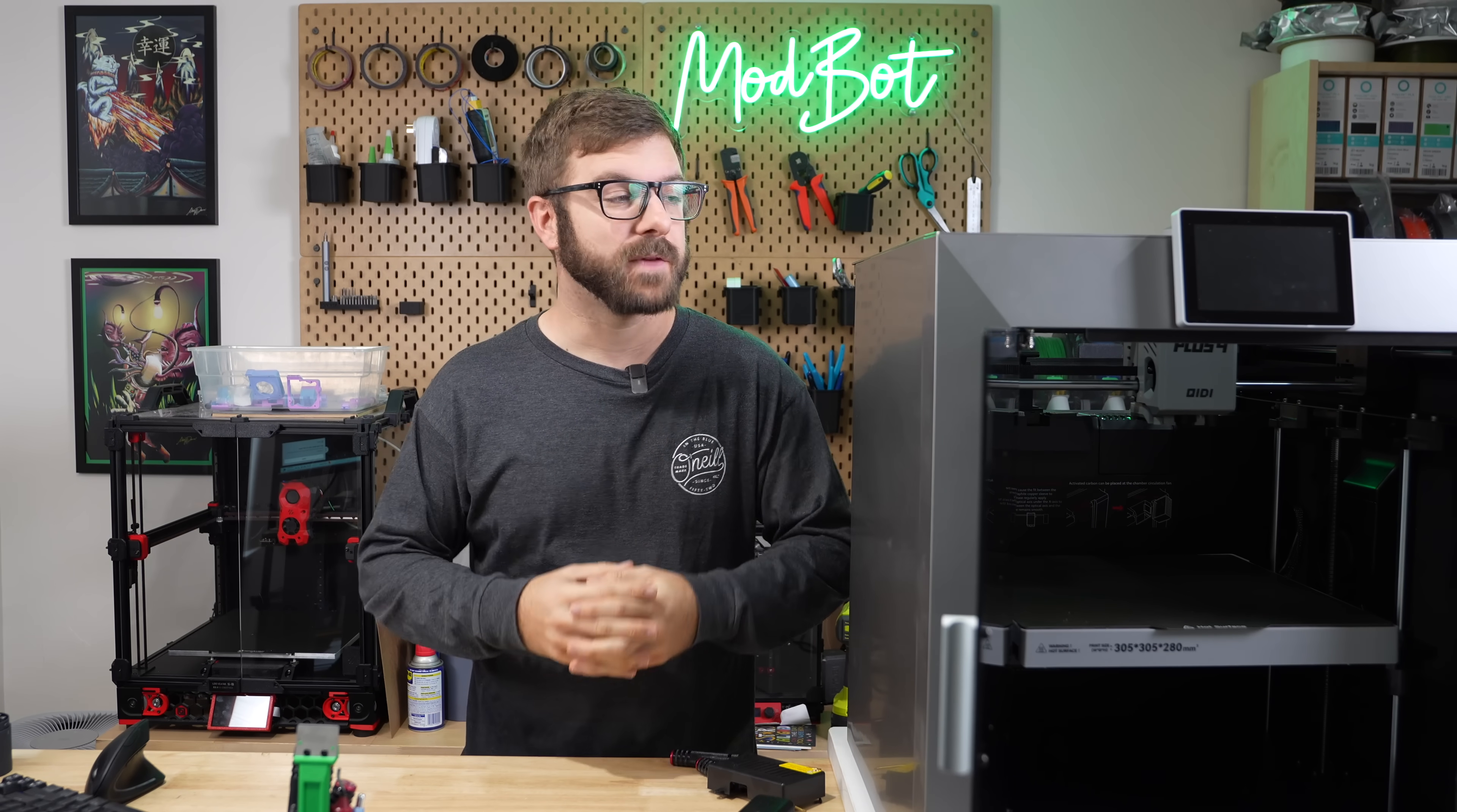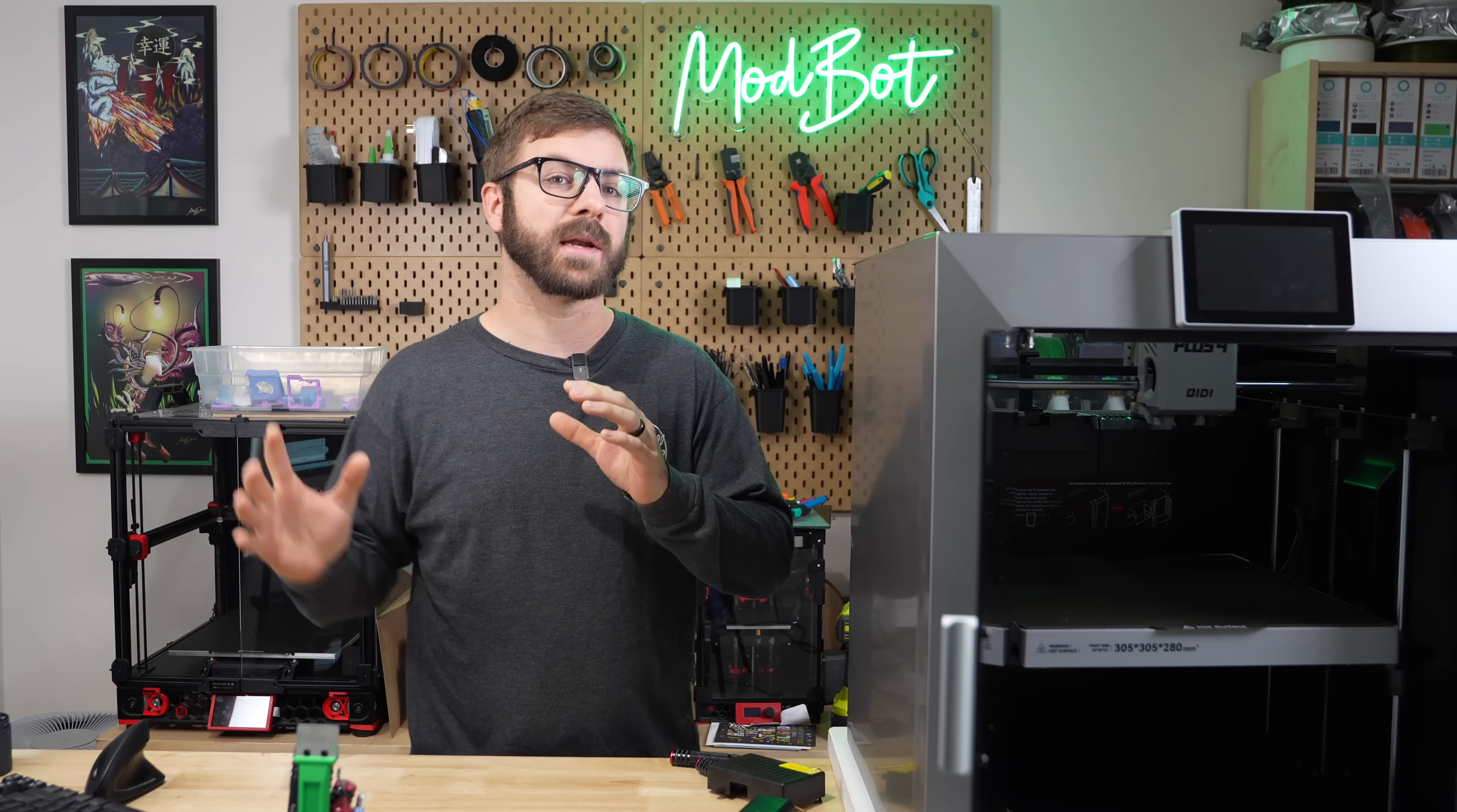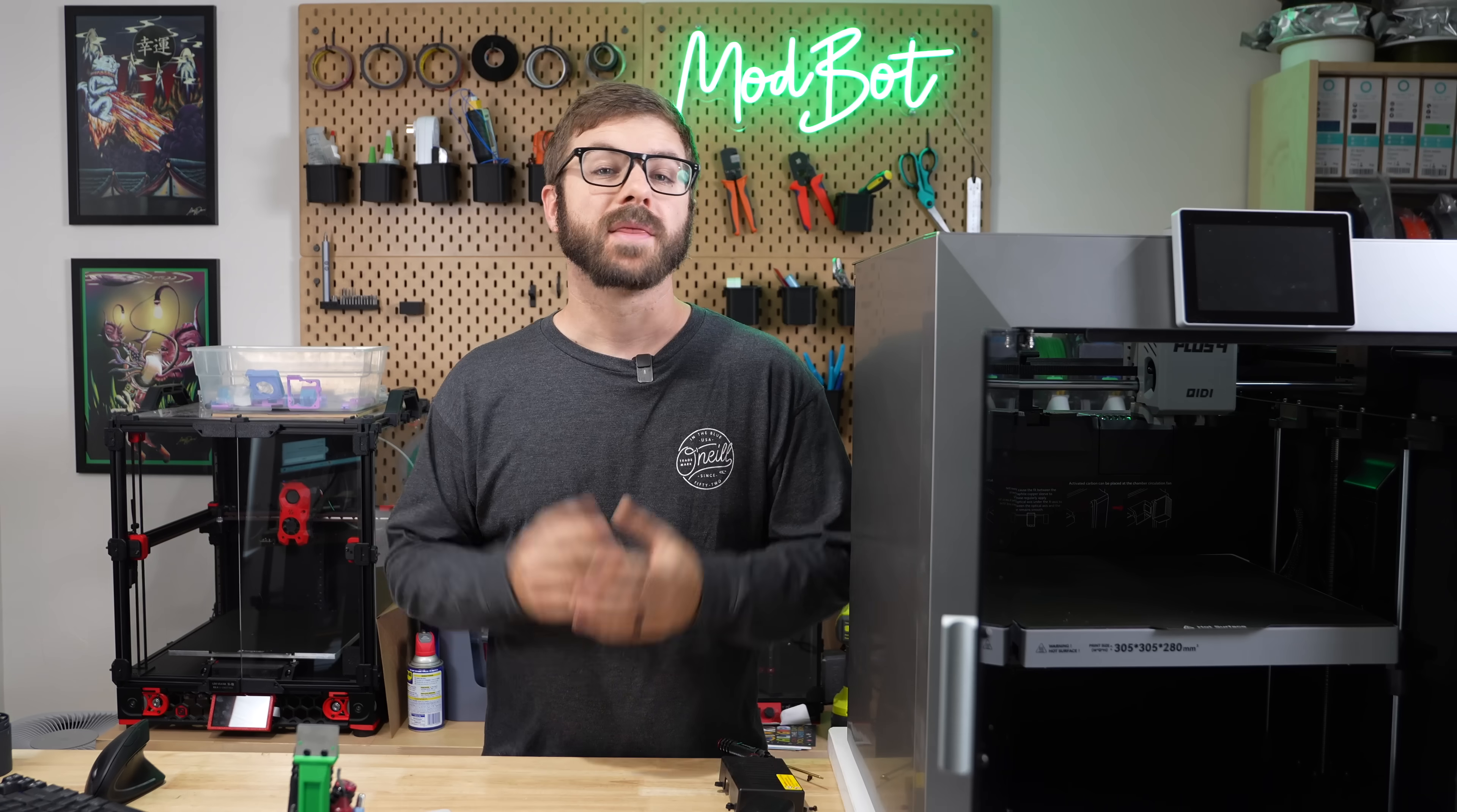I have no idea if I'll follow up with this with a review once all of this has been addressed, but as of right now, clearly I cannot recommend this printer, and I just hope that this information gets out there before anybody is seriously injured.